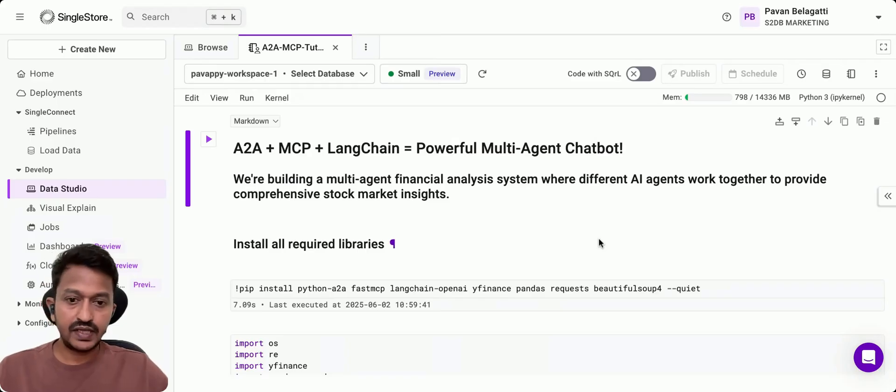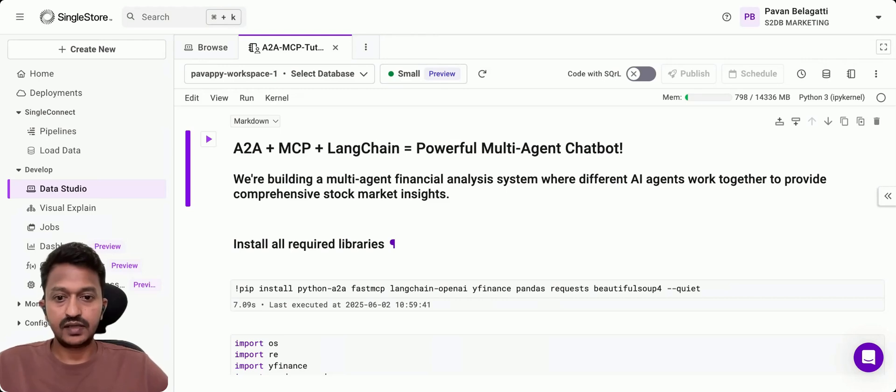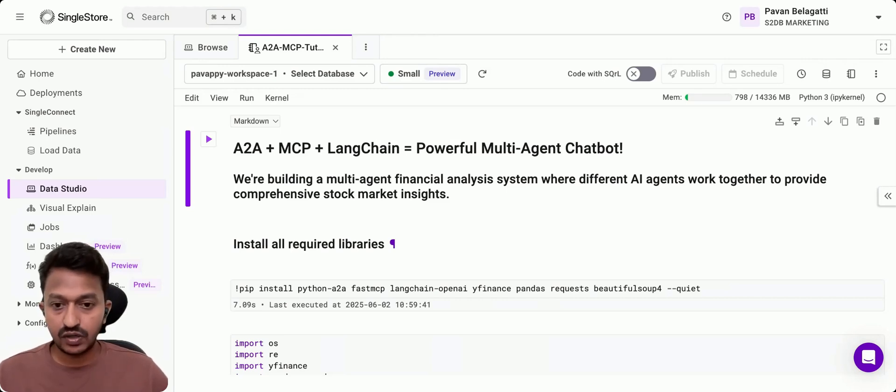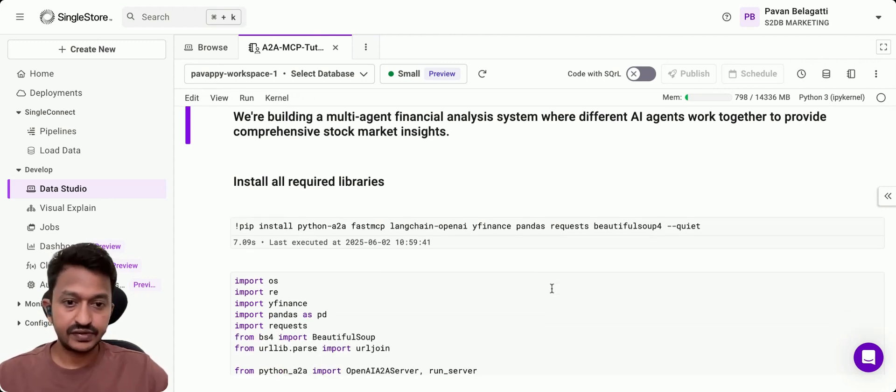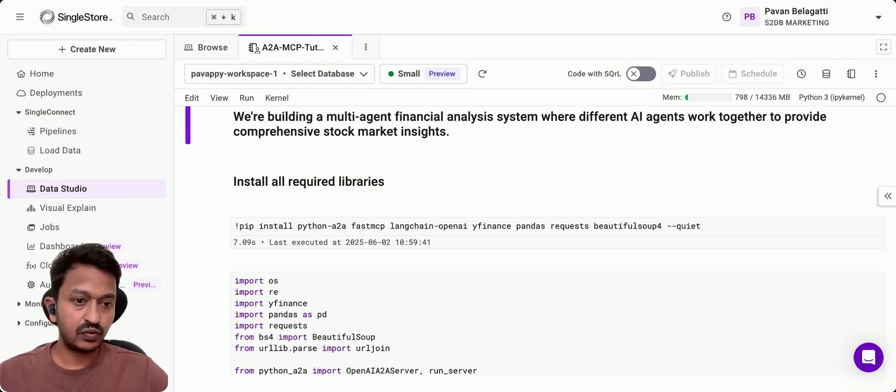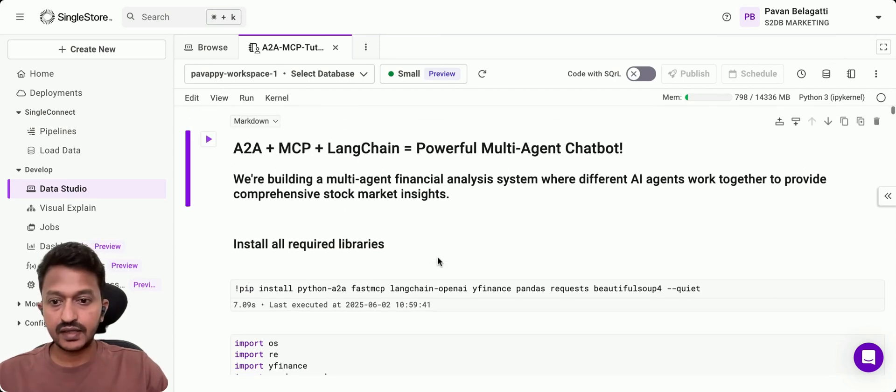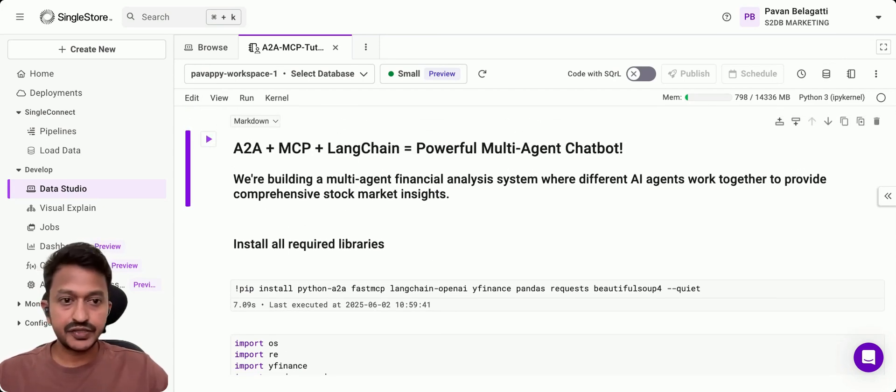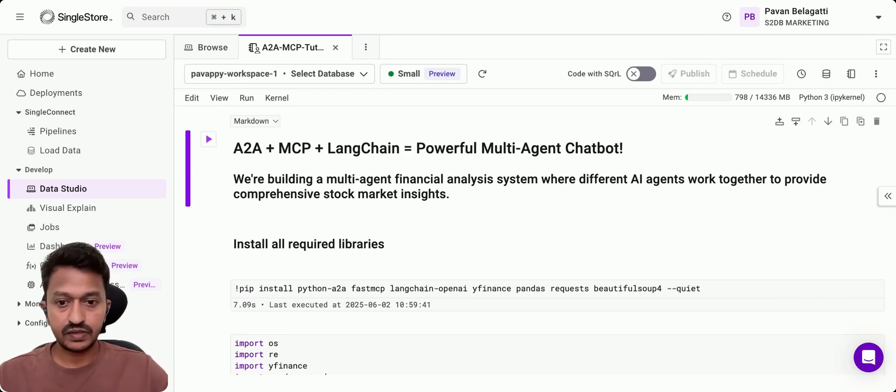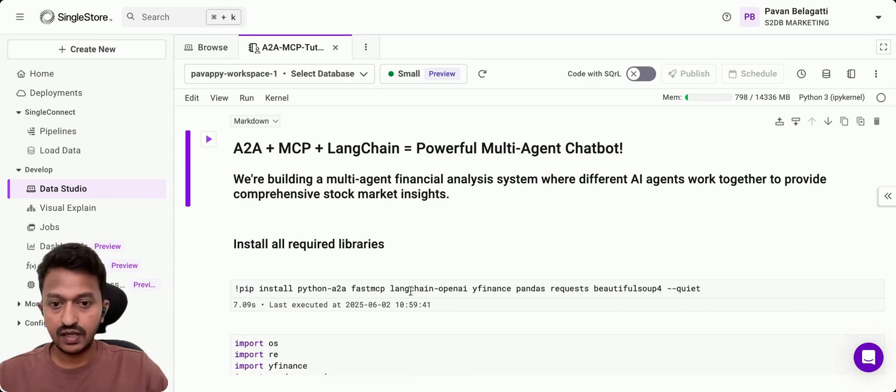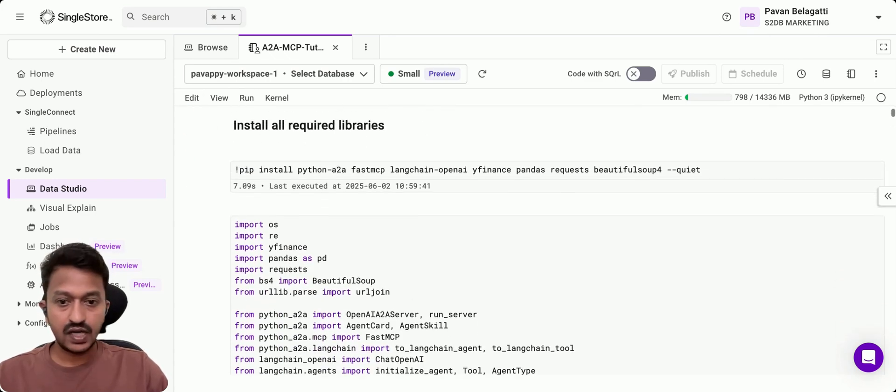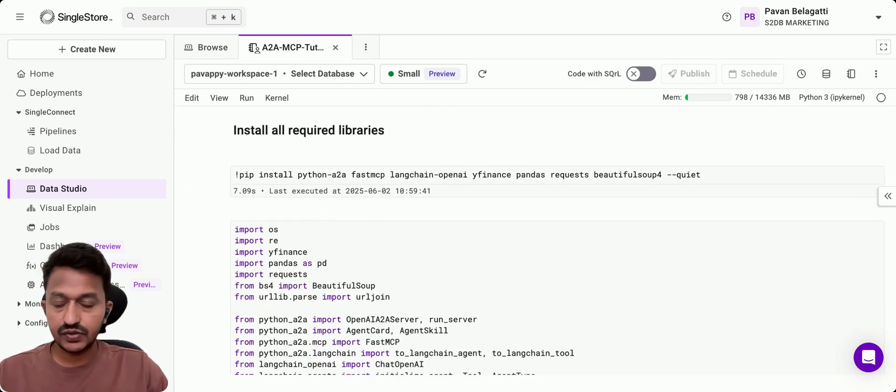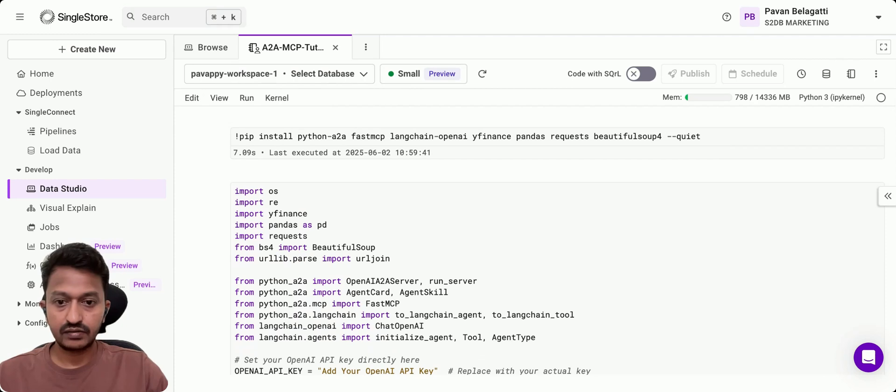So let's see how we can build the powerful multi-agent chatbot. What we are building is a multi-agent financial analysis system where different AI agents work together to provide comprehensive stock market insights. The architecture we saw—we're going to use A2A protocol, MCP protocol, and then Langchain. It all starts with installing the required libraries we're going to install.